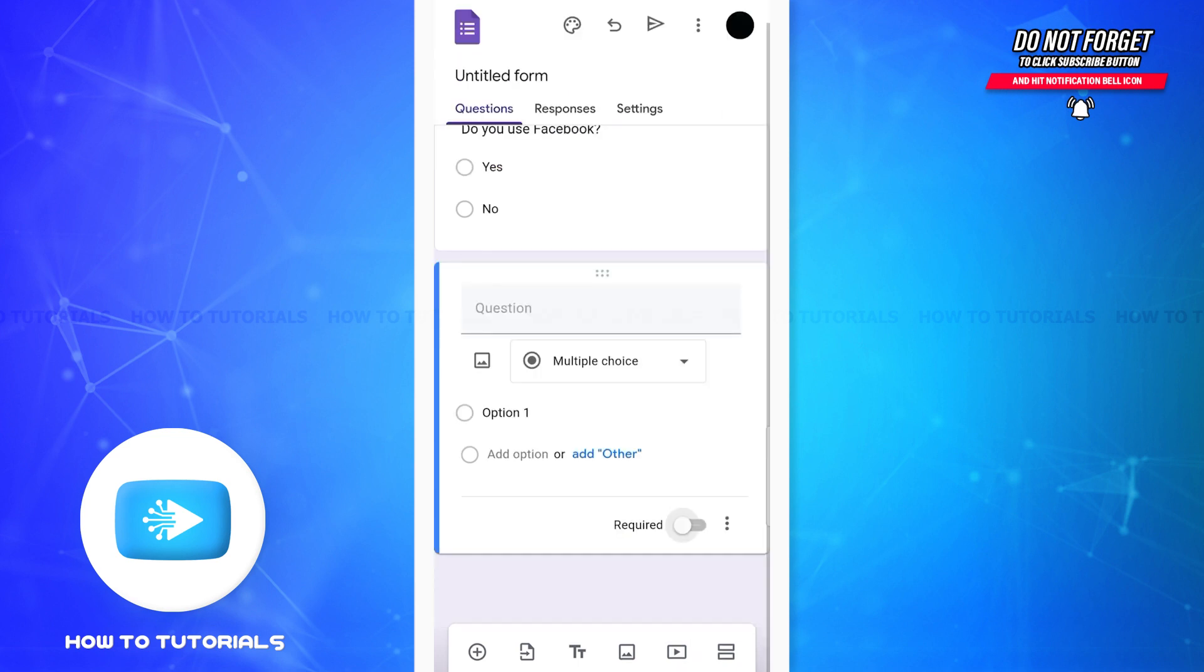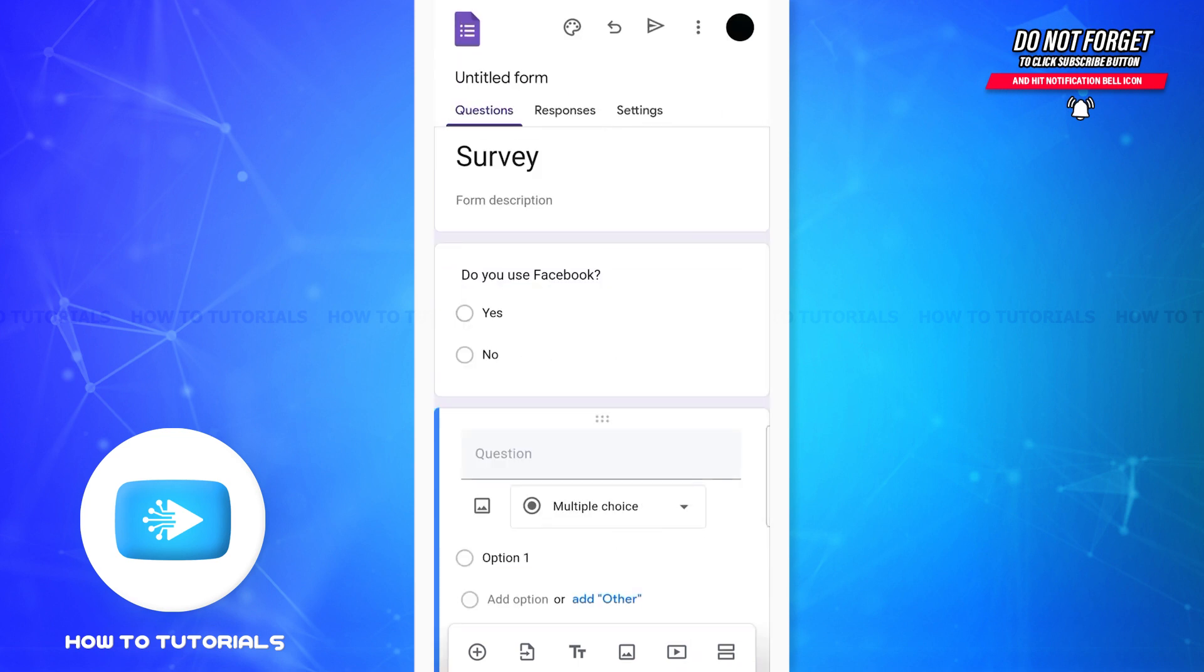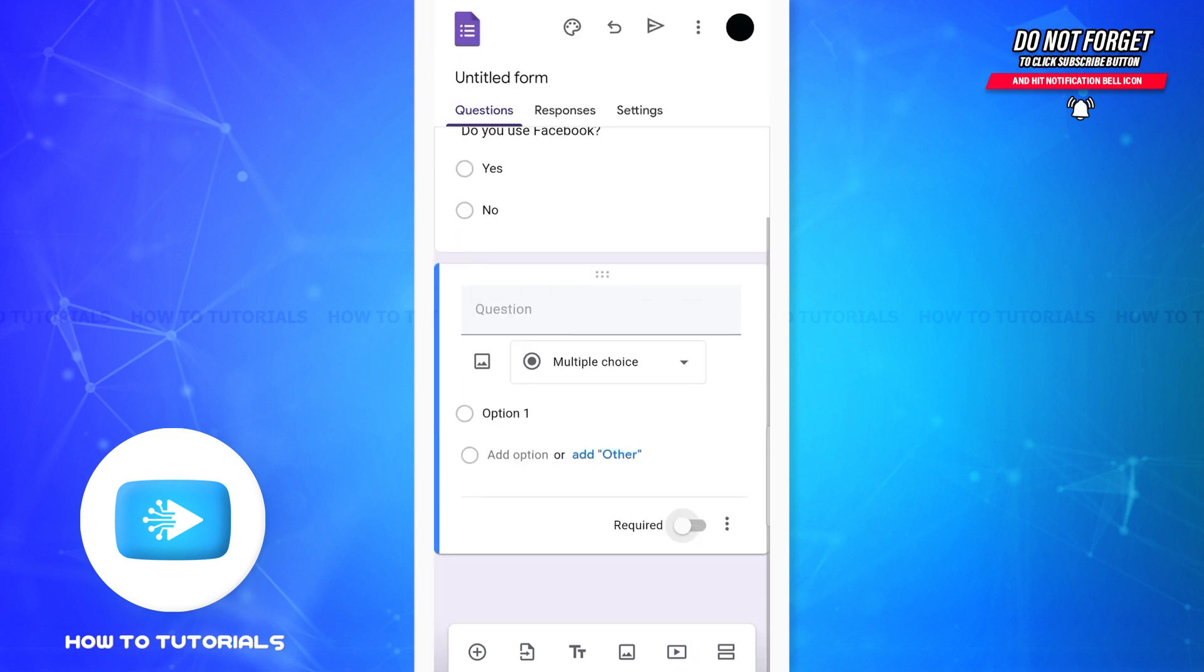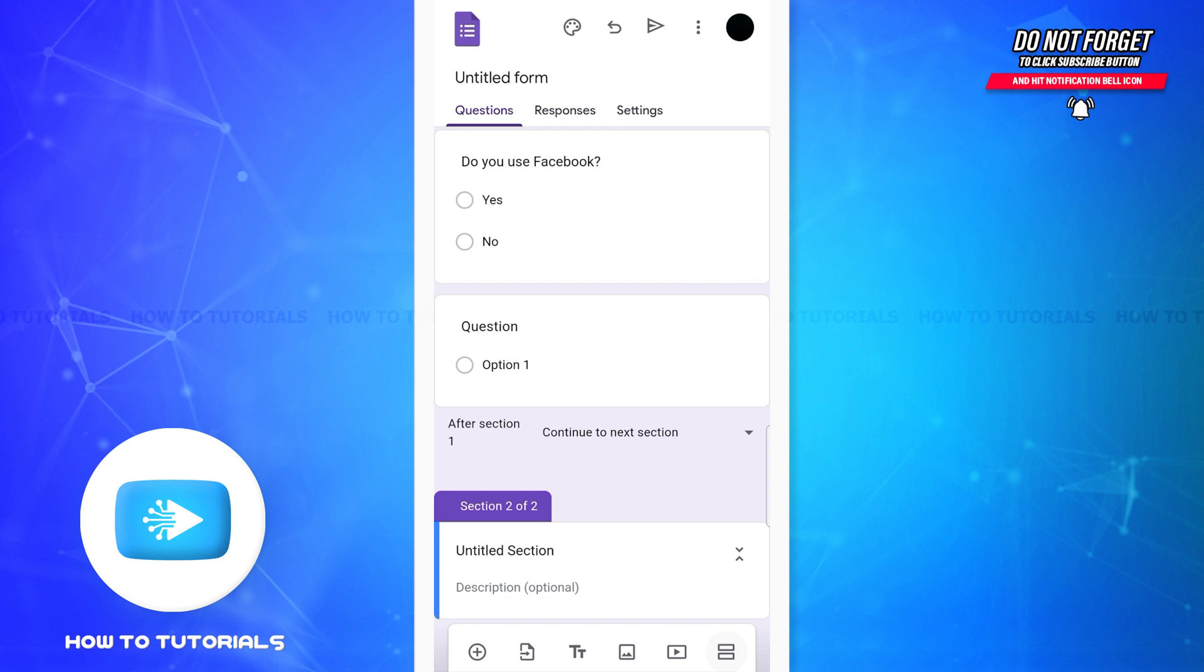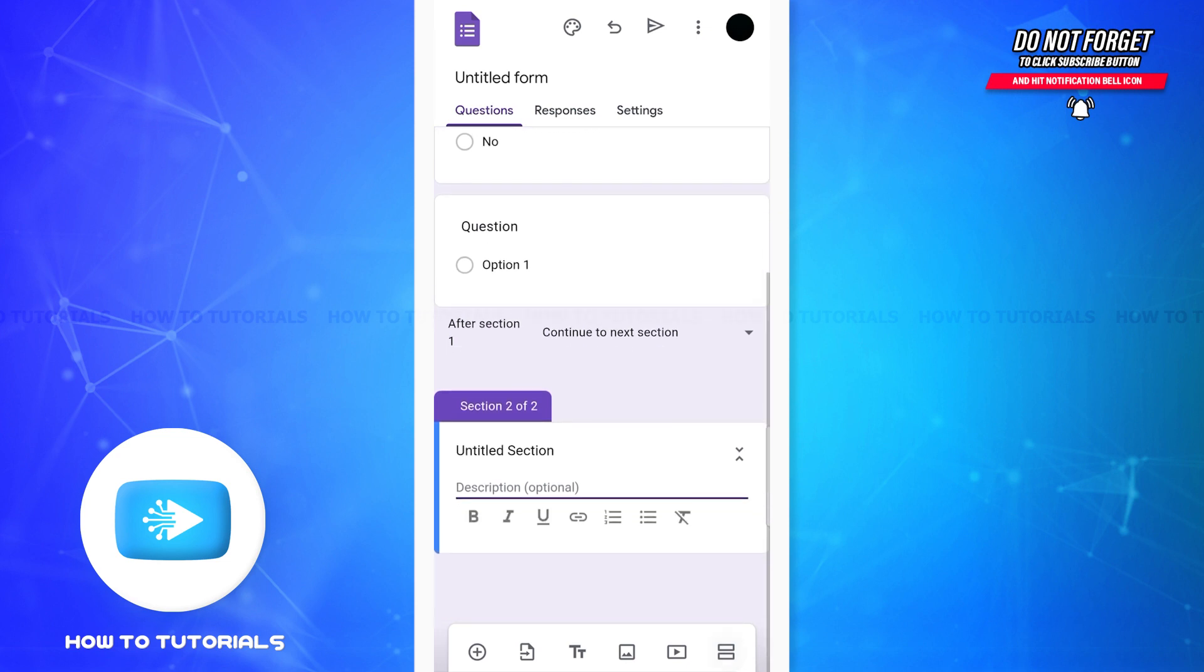Similarly, the next icon, that is the two boxes, will be able to create a new section in the form just like you can see on the screen. And as I showed before, you can add questions and their answers here.